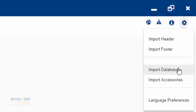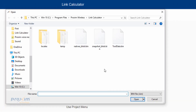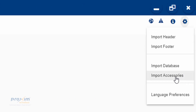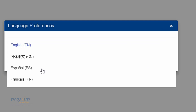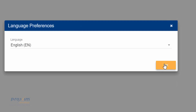Over here we have Import Database. Let's say we introduce a new product after the calculator is released with different specs. We're going to release a new database on support.proxen. You just download the database, click here, upload it, and you're done. Next is Import Accessories — it's also an Excel spreadsheet for when you're using third-party antennas, cables, and so on. We have an example on the support.proxen site. We also have language options: English, Chinese, Cantonese, Spanish, and French. When you select each one, everything turns into that language.